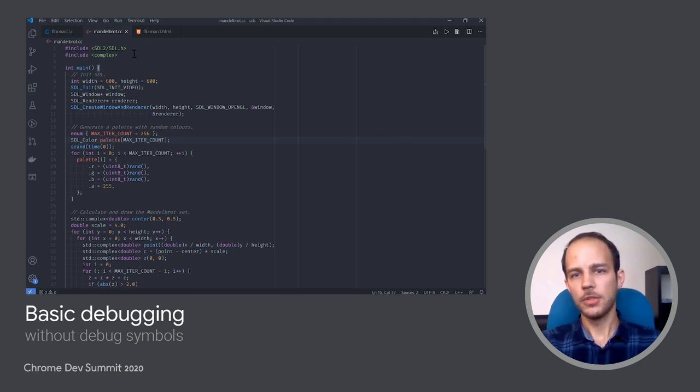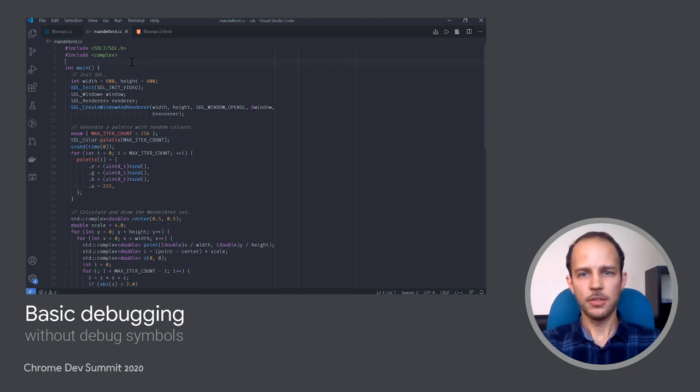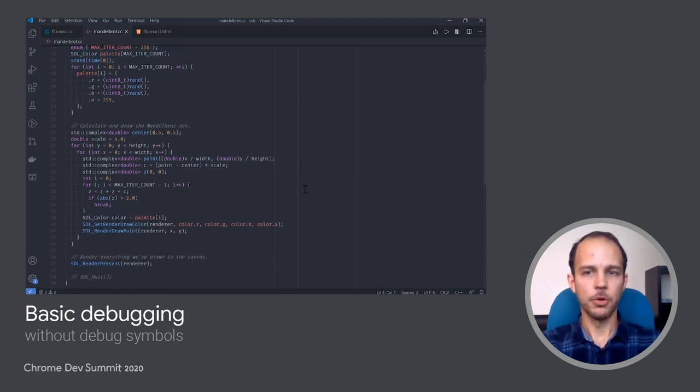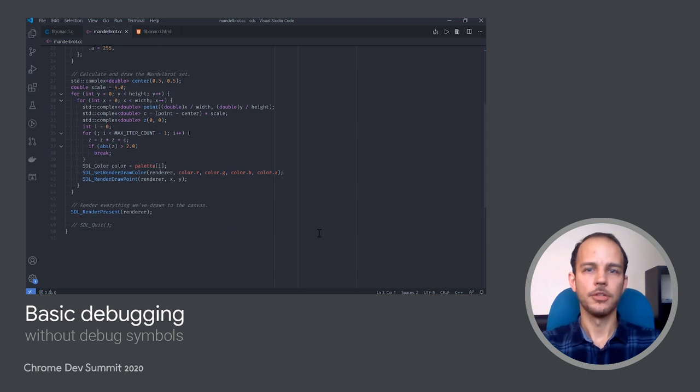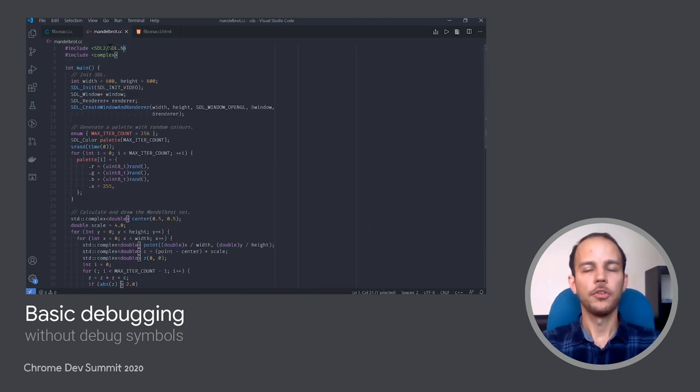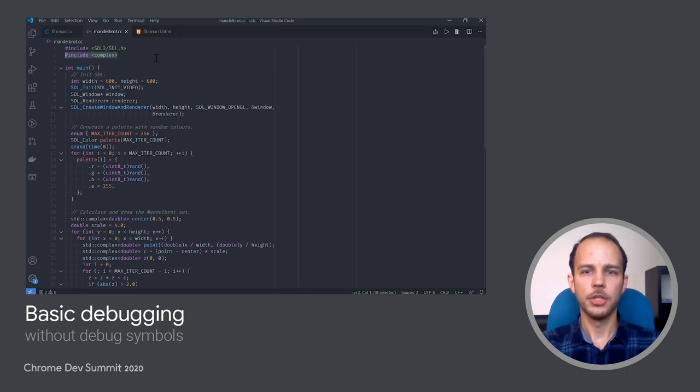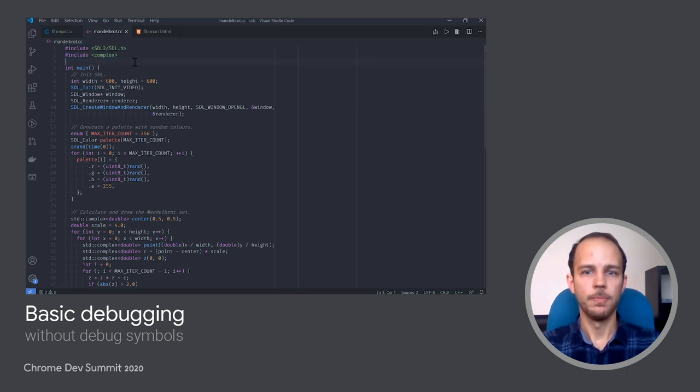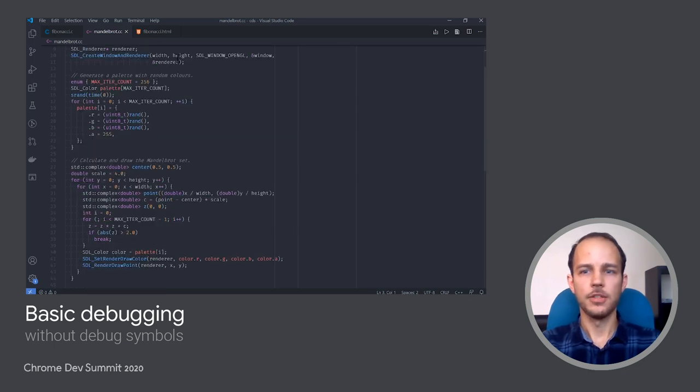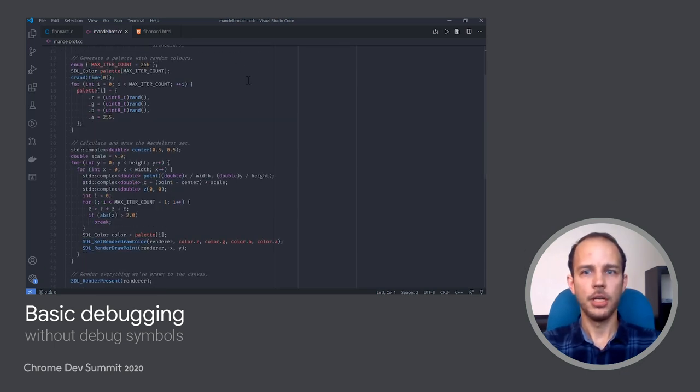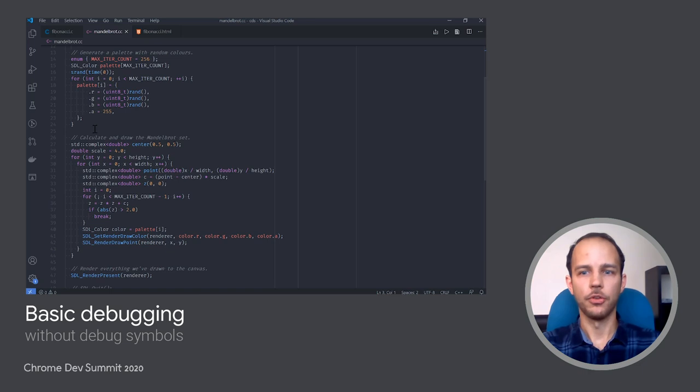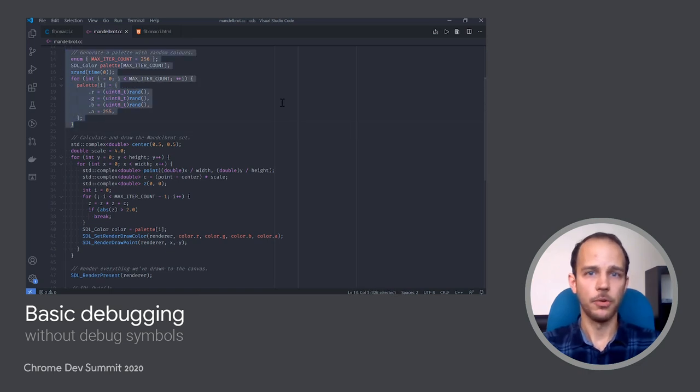You can see how this application is still fairly small, it's a single file containing 50 lines of code, but this time I'm also using some external libraries, like SDL for graphics, as well as complex numbers from the C++ standard library. So I am initializing SDL, and after that I am generating a palette with some random colors. I don't care what they are for the purposes of the demo.